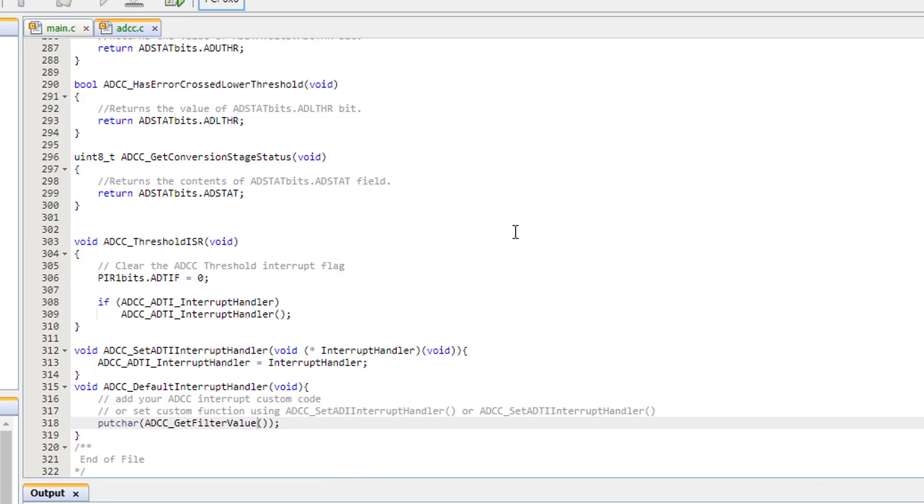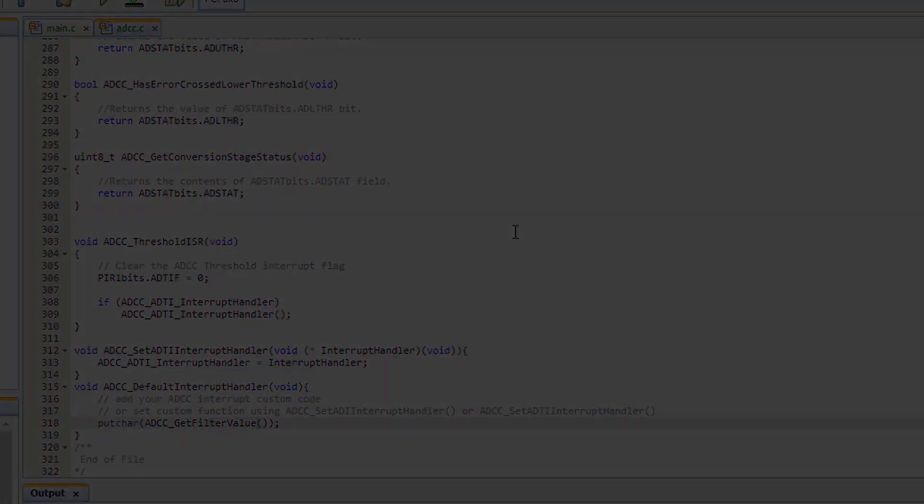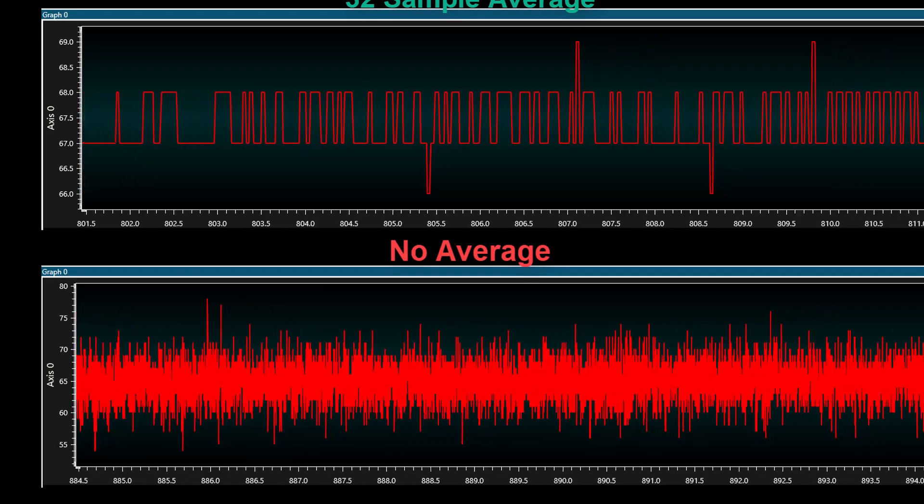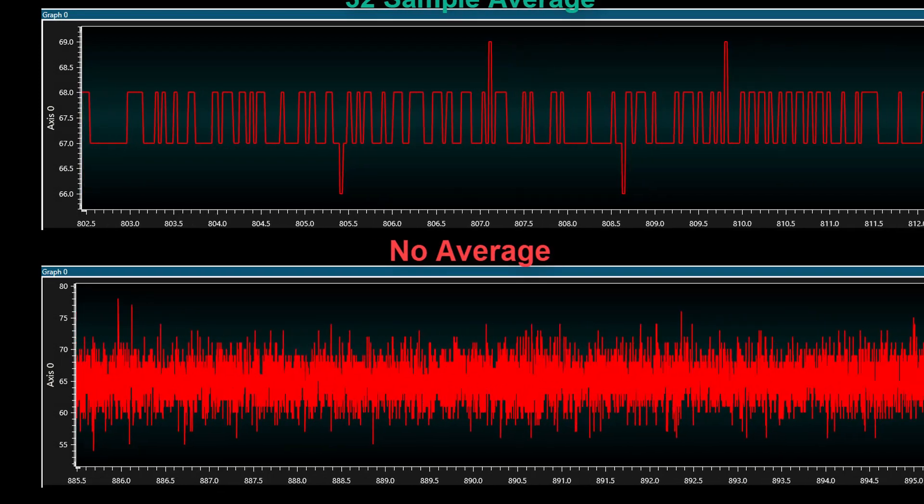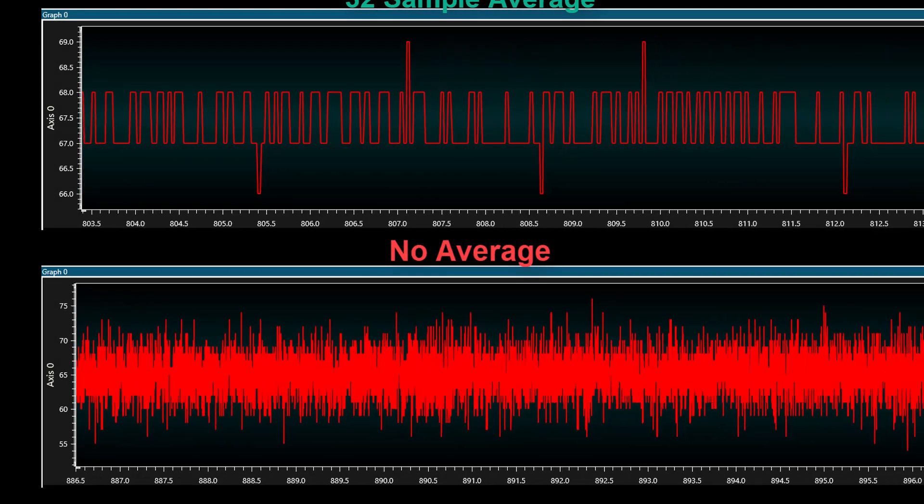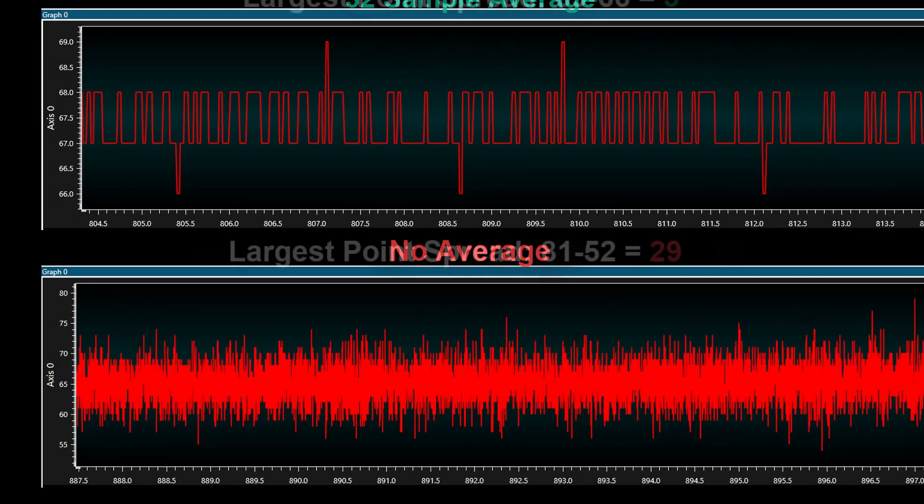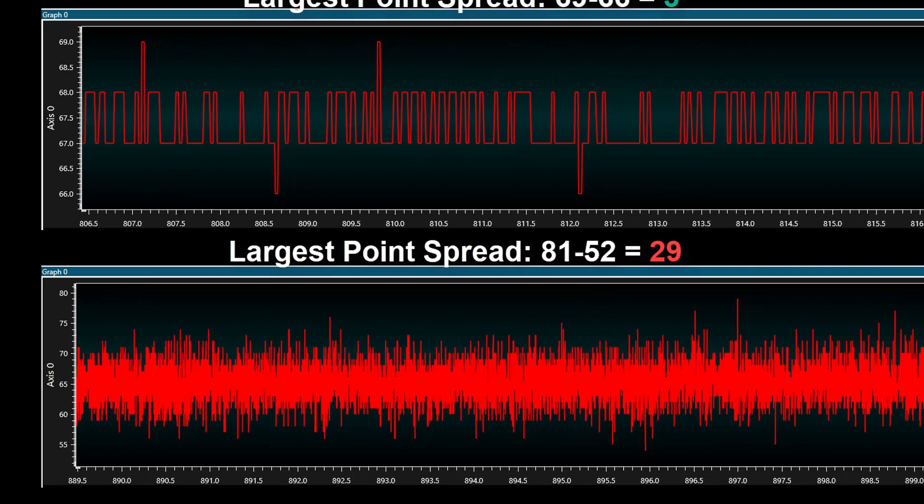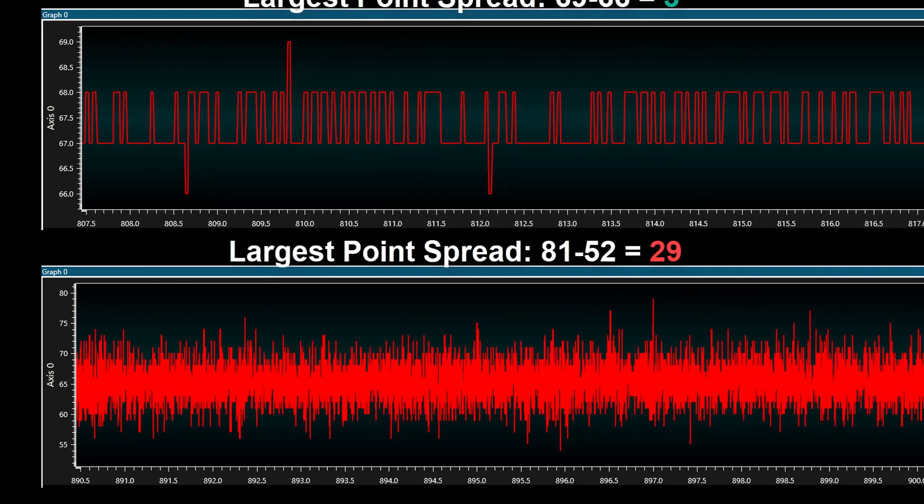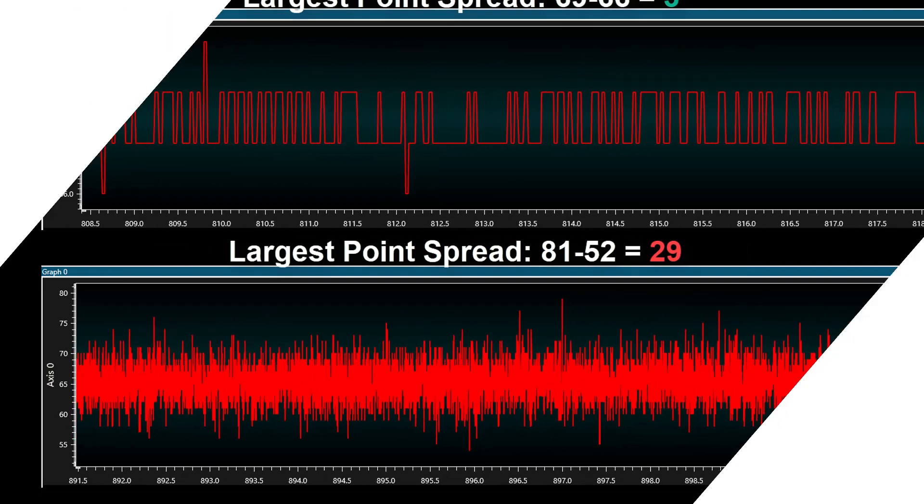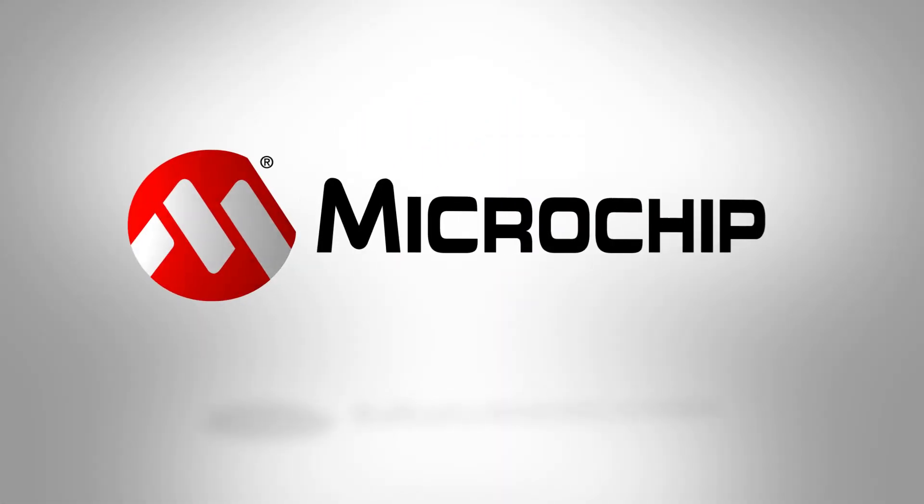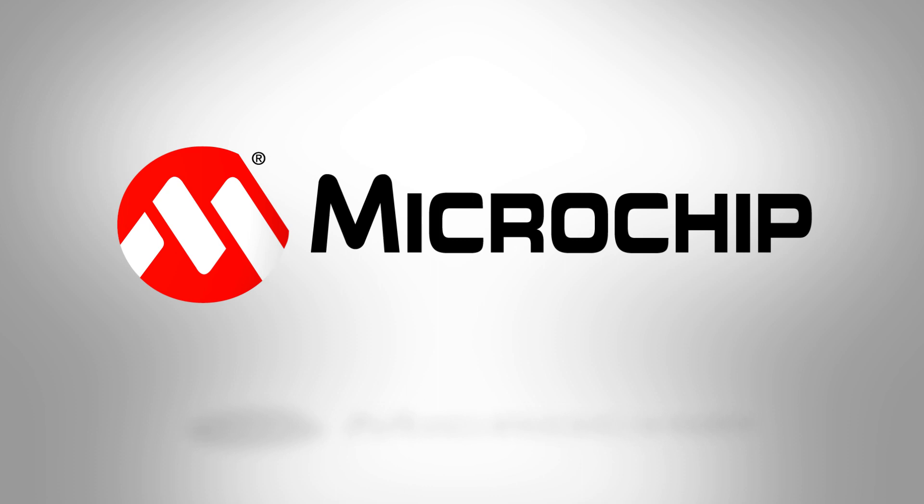Through the data visualizer, I have set up two sensors. One sensor with averaging and one sensor without. As you can see, the sensor with averaging is a lot more stable than the sensor without averaging. For more information about the ADCC and its capabilities, please click on the link provided in the description below.